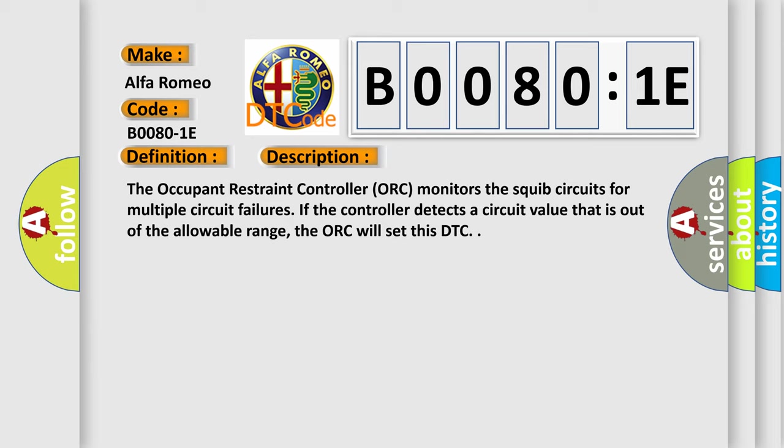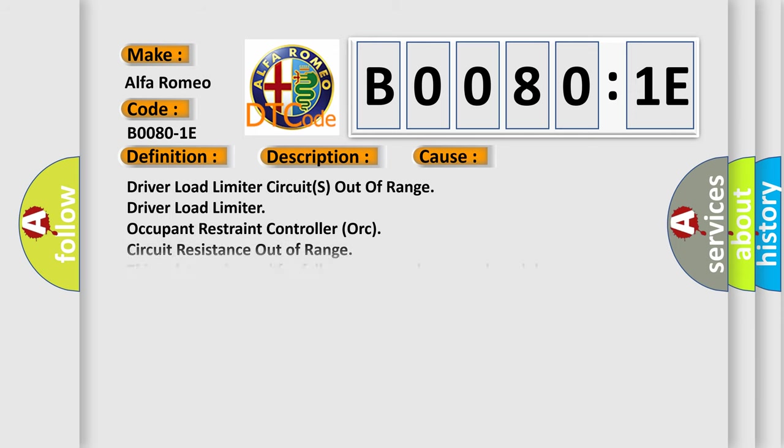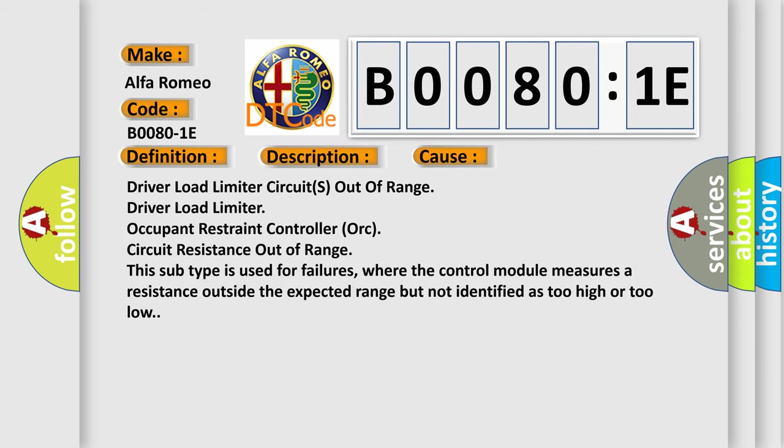This diagnostic error occurs most often in these cases: Driver load limiter circuits out of range. Driver load limiter occupant restraint controller ORC circuit resistance out of range. This subtype is used for failures where the control module measures a resistance outside the expected range but not identified as too high or too low.